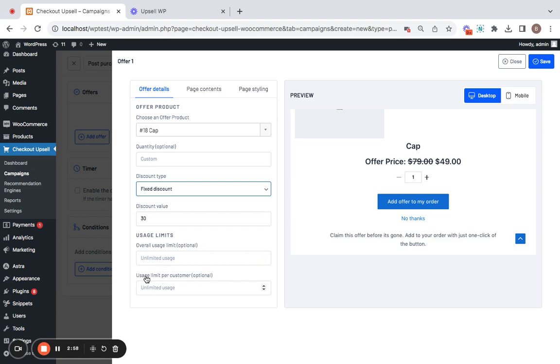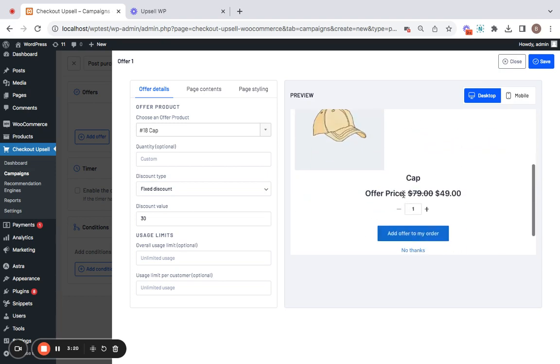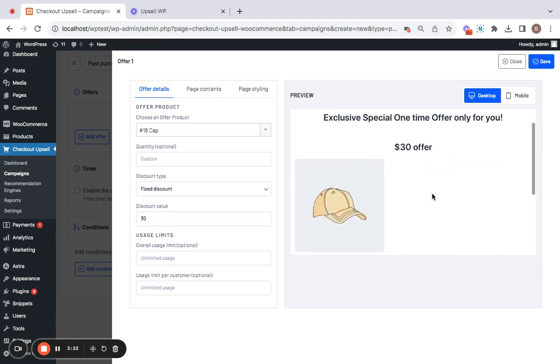Similarly, for usage limit per customer, if you set one here, it means the limit per customer will be just once. Nice. The good thing about the Upsell WP plugin is that you have opportunity to customize the look and feel of this particular offer page for this post purchase campaign. Let's see how to do that.